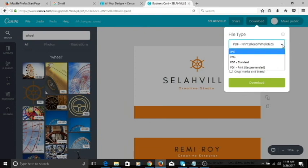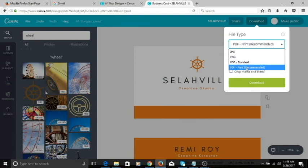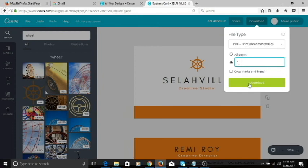When you click this arrow, you can export as a JPEG, PNG, PDF standard, or print PDF. Print PDF is best. Click on print PDF and then you want to print all of the pages. If you want to print one page at a time, just type in the page number — you have two pages, click one to download the first page, click two for the second. Because I want all pages together in one PDF document, I'll click 'all pages' and then click the download button.